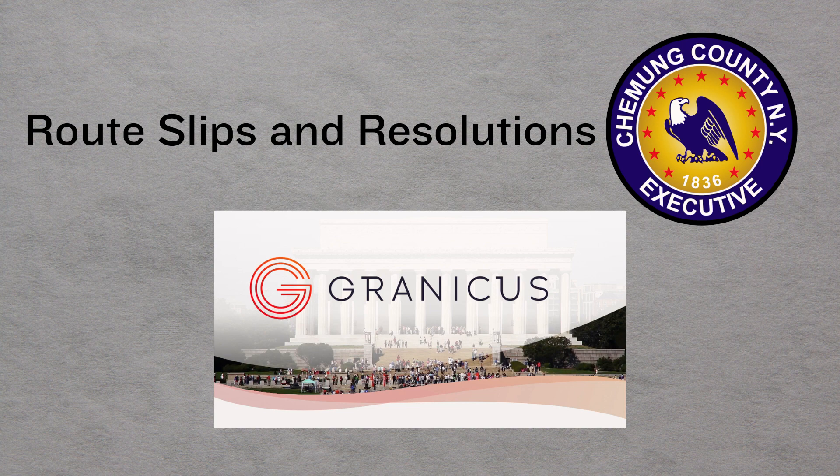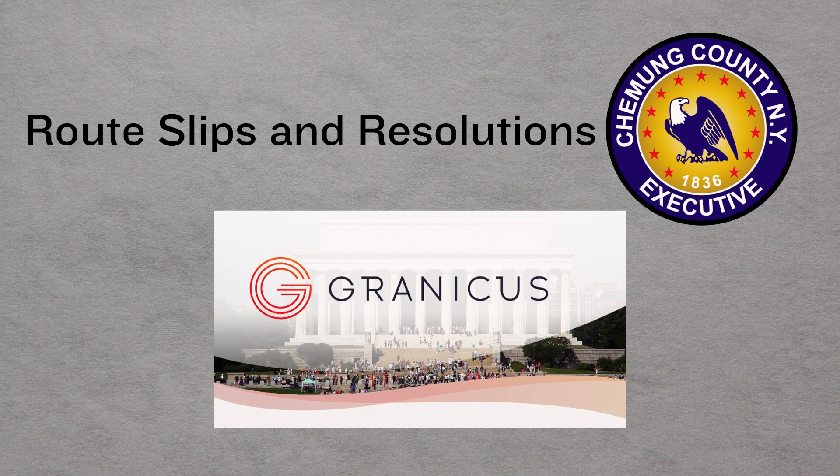The Novus software was introduced in 2008, and the county purchased the software to facilitate the process of how requests for the legislature involving resolutions are presented to the legislature for review and action. The legislative clerk in 2008 made a request to the county executive for the authorization to purchase said software.